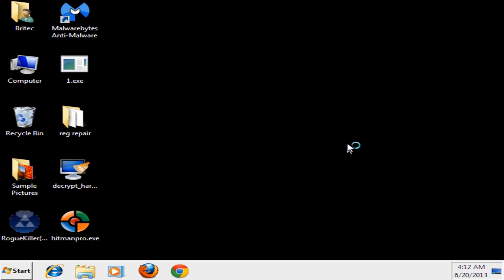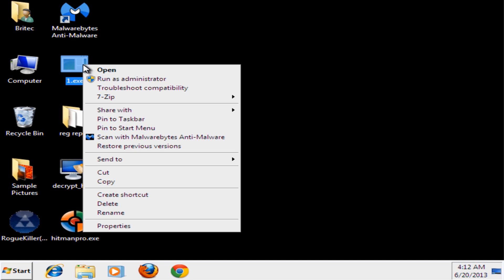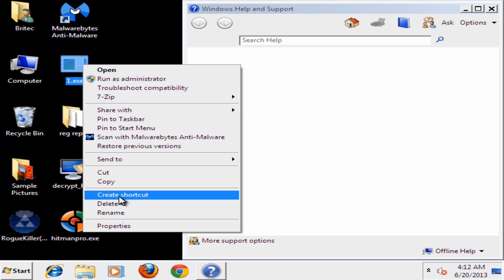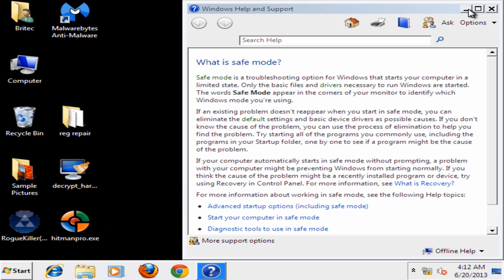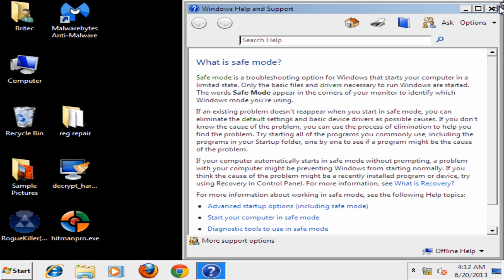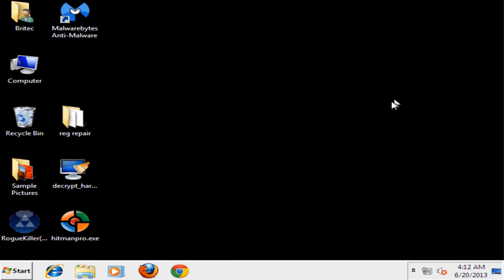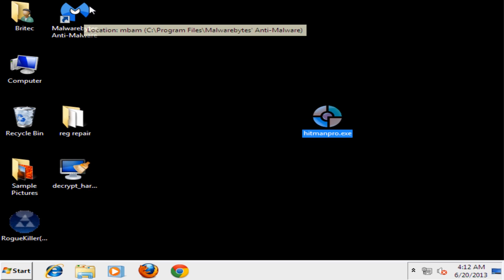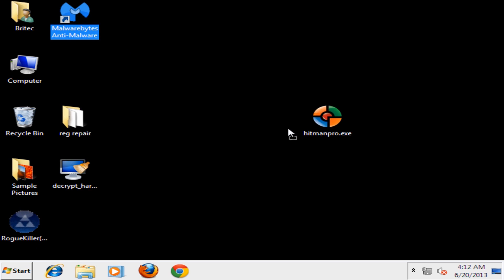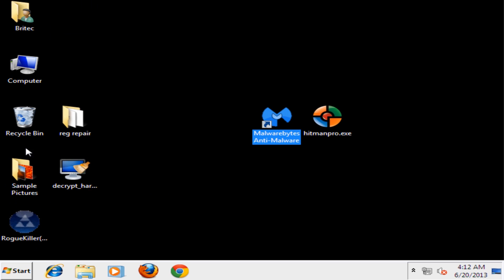Okay so we'll just let this load in. Don't need that. Close that off. Okay so here we are at safe mode and what we're going to do here is we're going to use some programs. We're going to use Hitman Pro and Malwarebytes to remove this but I'll show you where it actually resides.